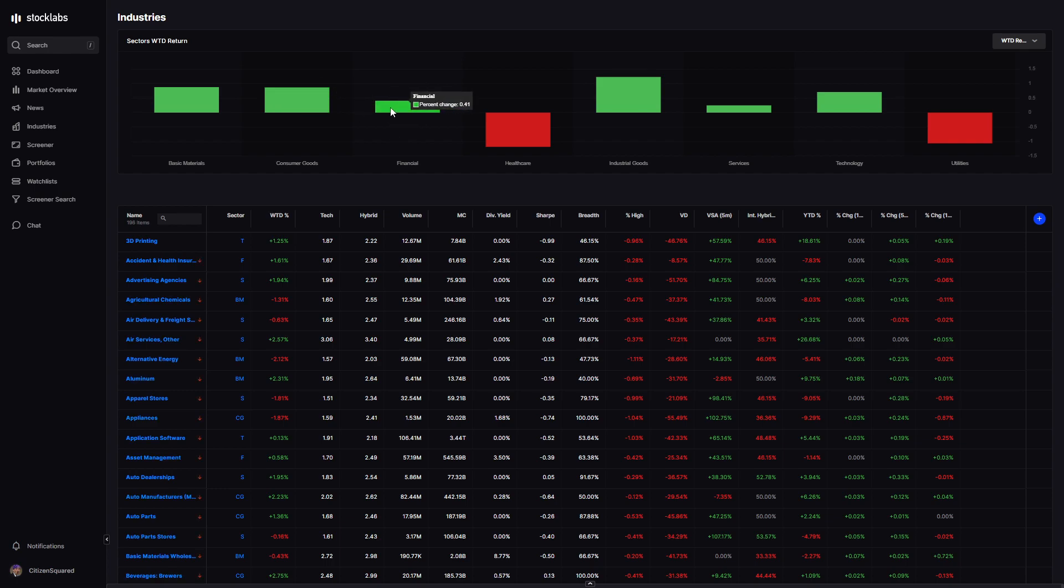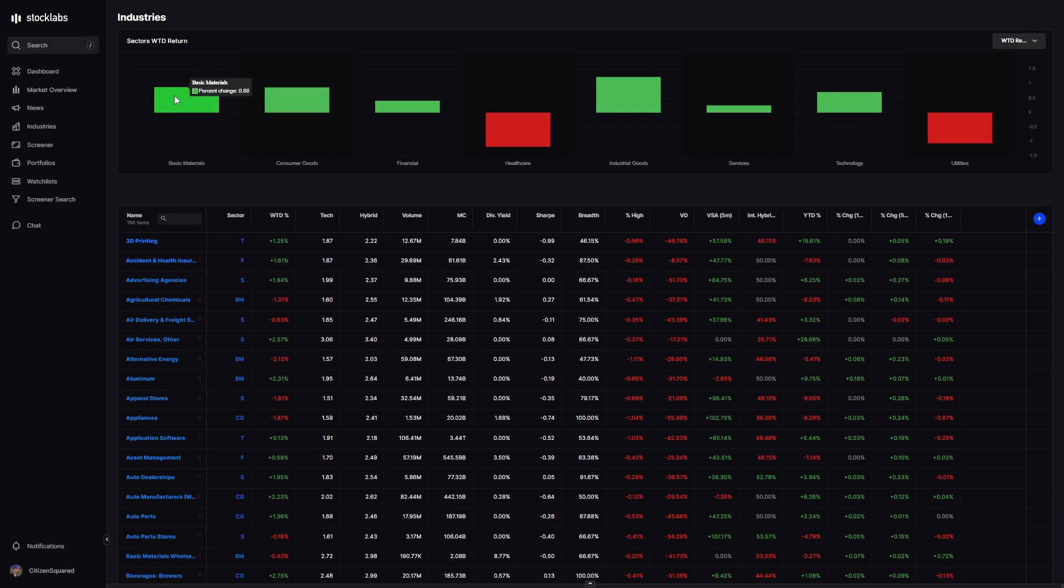Even Schwab is getting caught up in the mix. A lot of action in the financials, but overall they didn't go anywhere this week. They eked out small gains. Consumer up 8 tenths, basic materials also up 8 tenths.